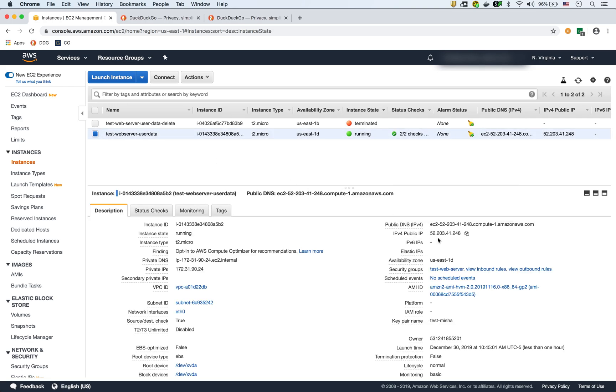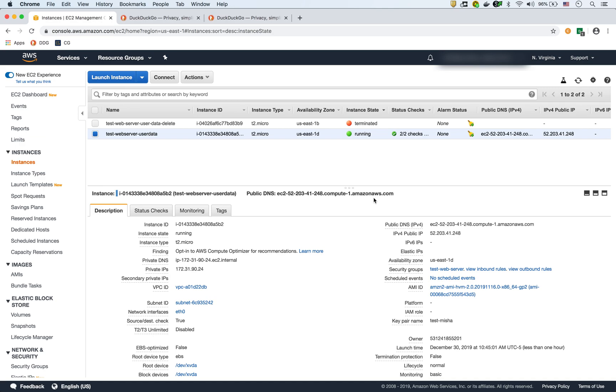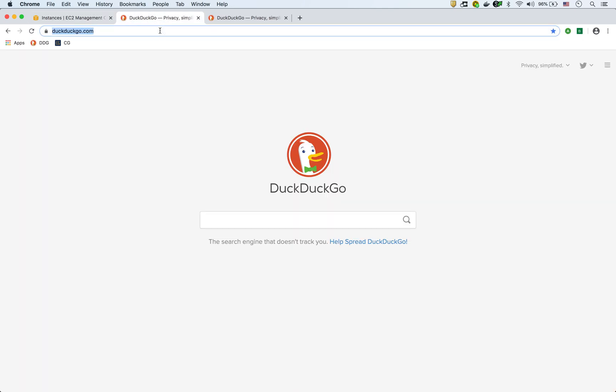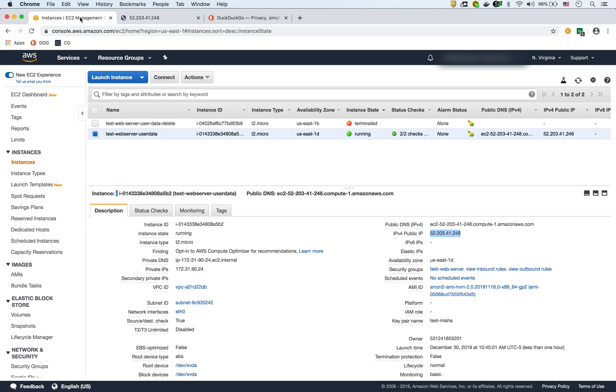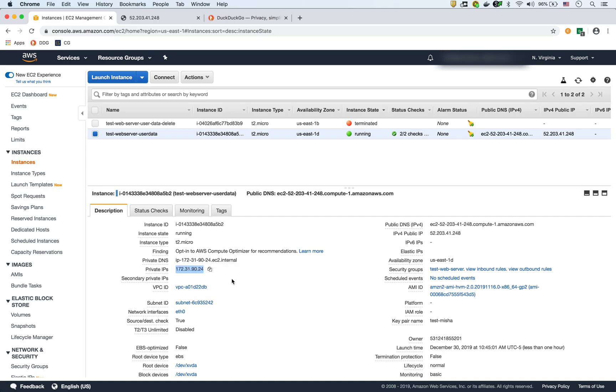So here is the public IP. And if we copy the public IP and we access it here. So here we go. So there's the custom message and it's showing 172, 31, 90 and 24. And if we look at that instance, that's the same IP, the internal IP of that instance. So we know that it's that specific instance that's serving that request.